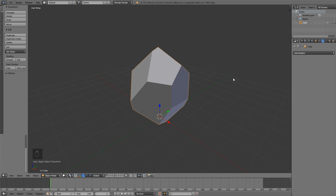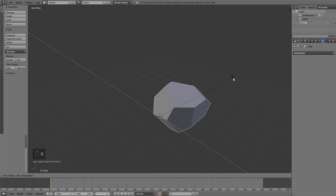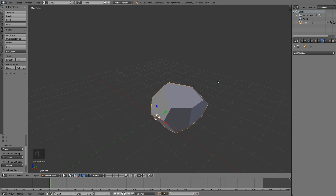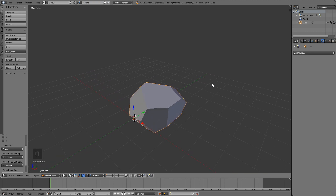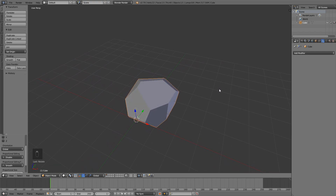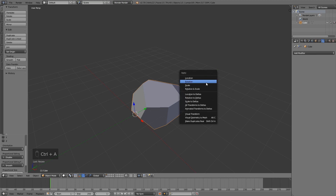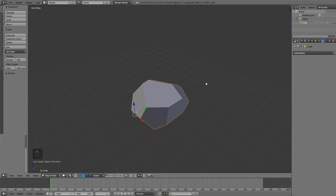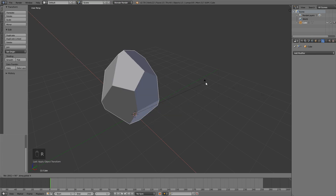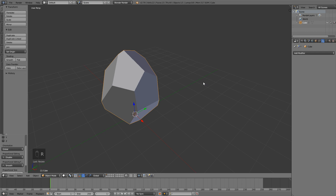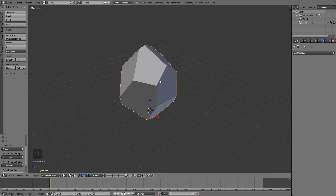I forgot to press RX minus 90 to rotate the object because we're going to be importing it into Unity. Now we're going to apply the rotation once more. I'm just going to set it back to where it was but don't apply the rotation this time.